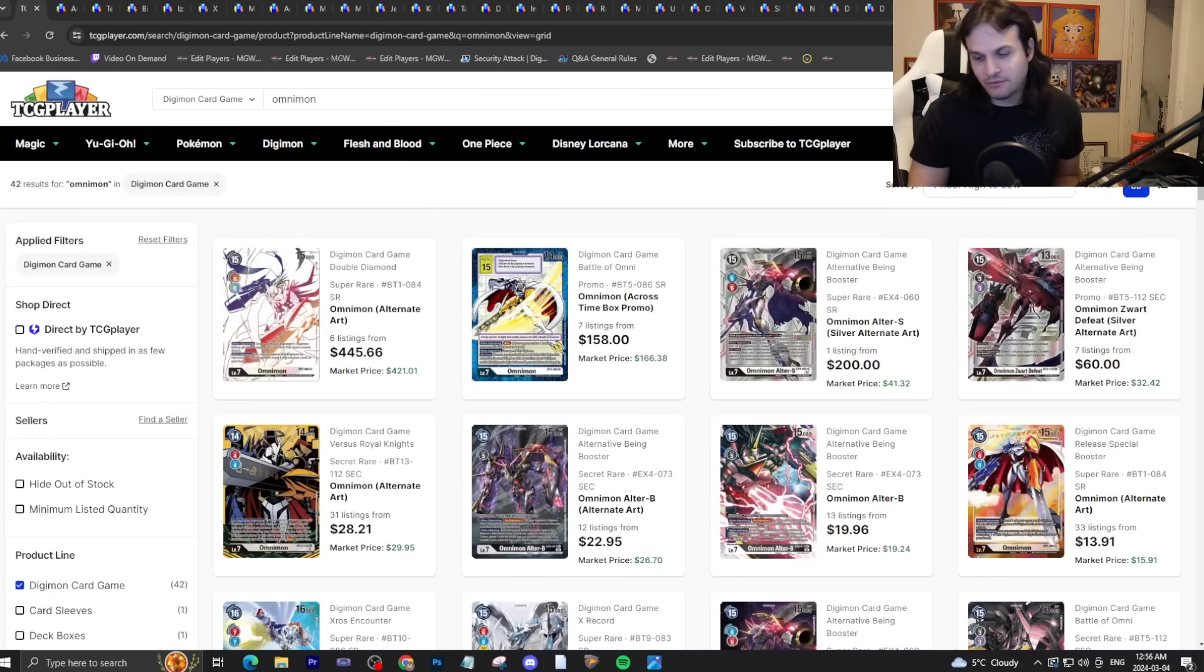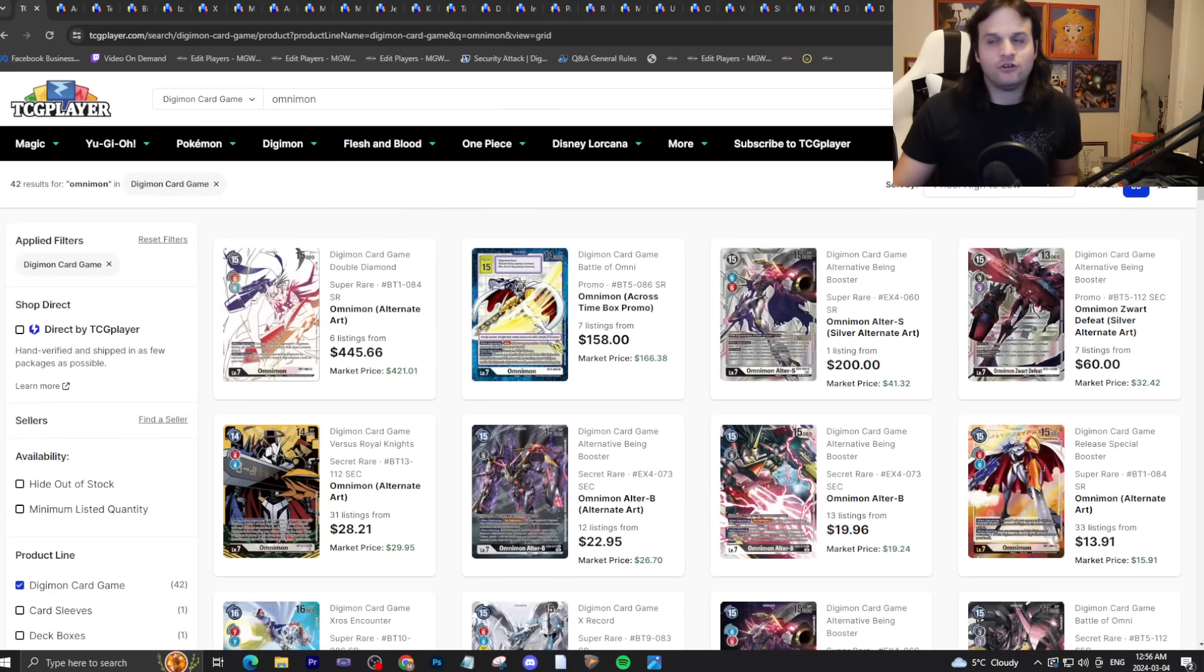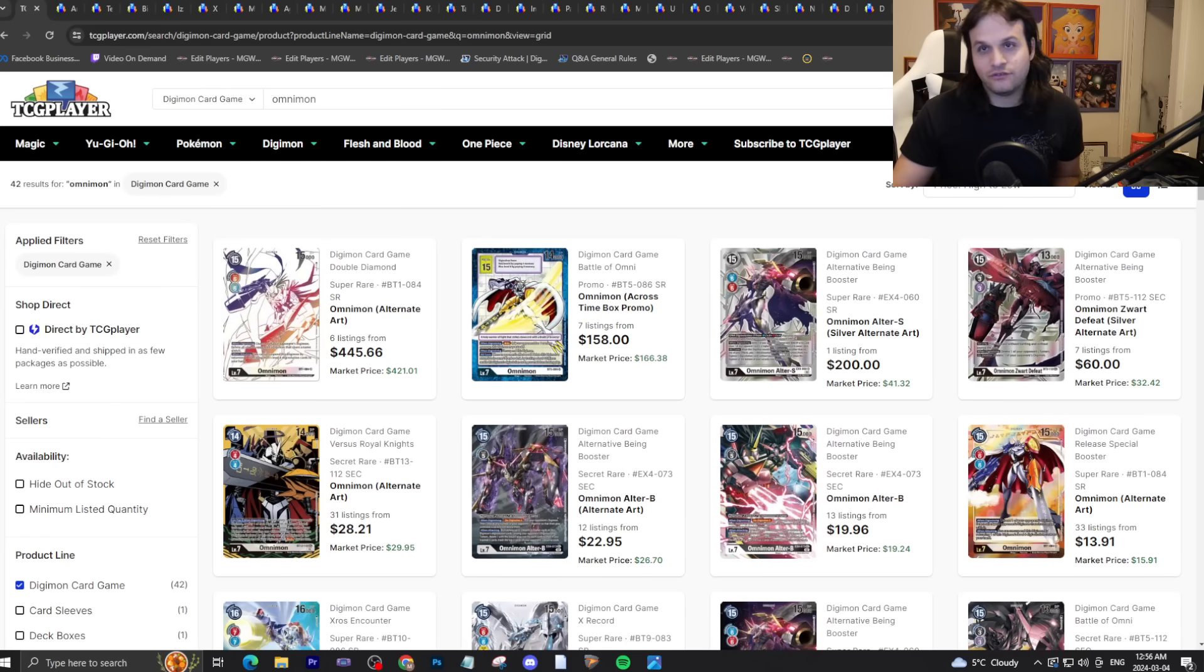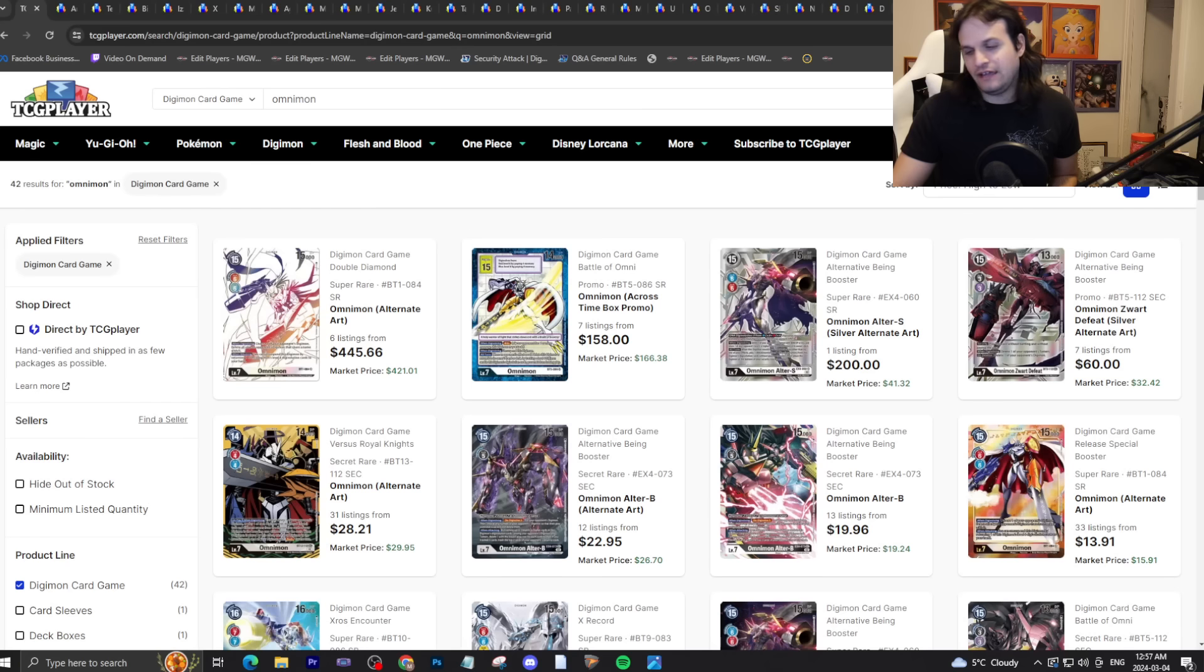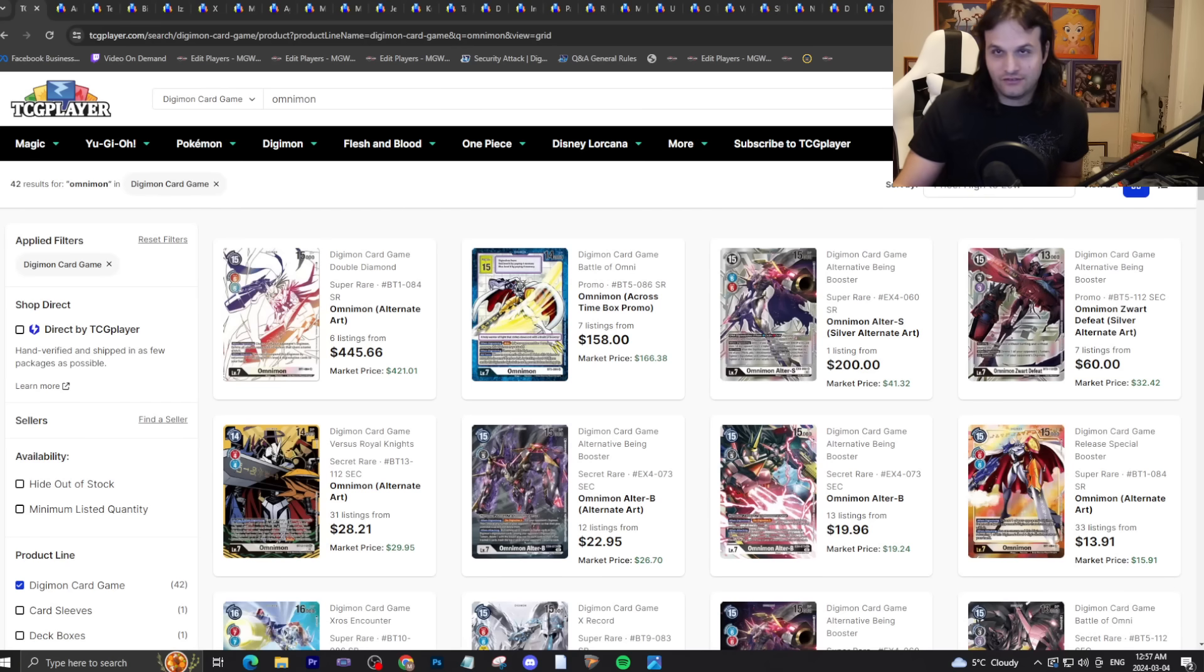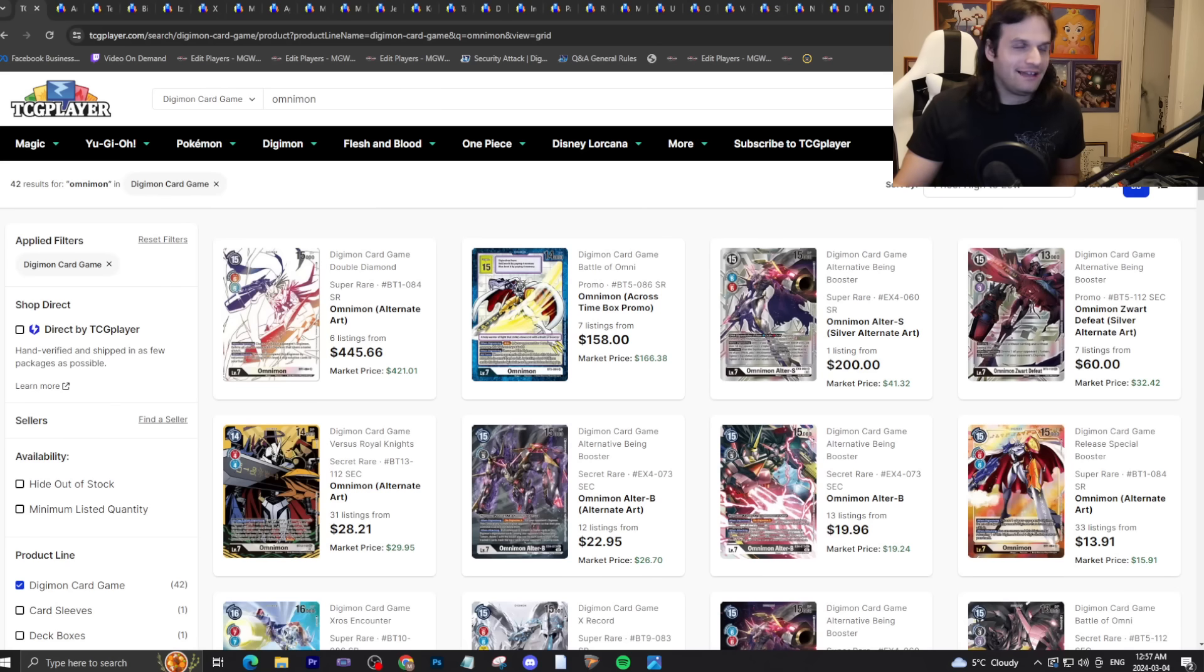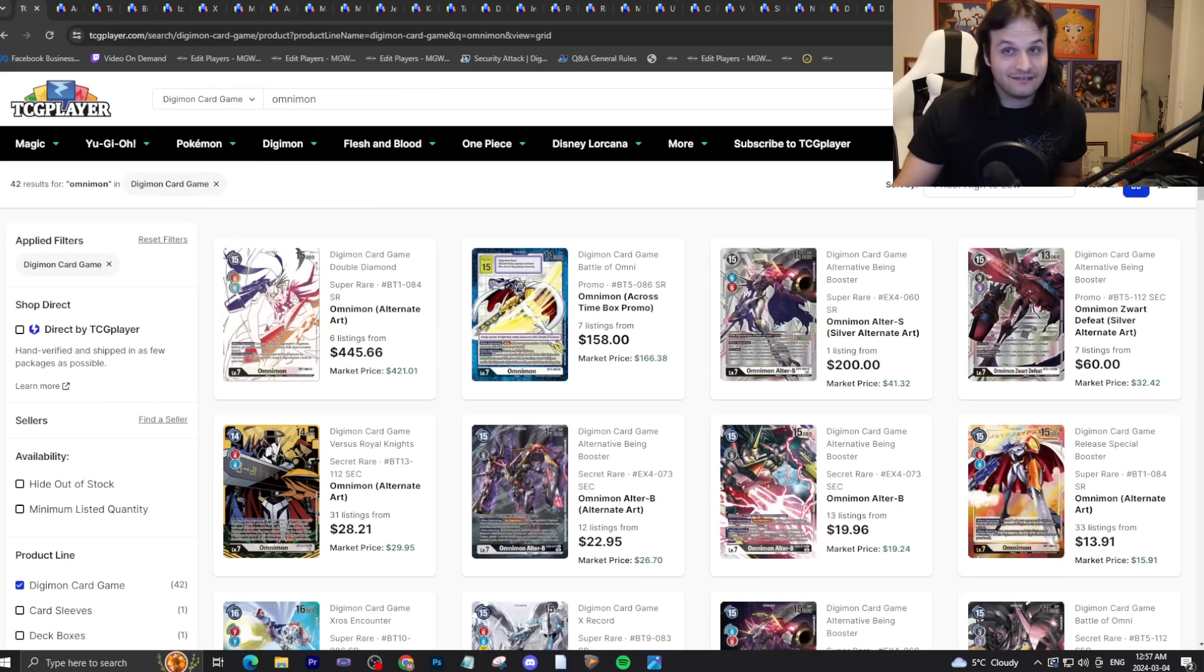Hello everyone, welcome to Market Watch. It's time to discuss the Digimon trading card game market. I hope you guys enjoyed the real sealed deep dive I did on Saturday, but today we're going back to what we normally do, covering all the wackiness in the singles.